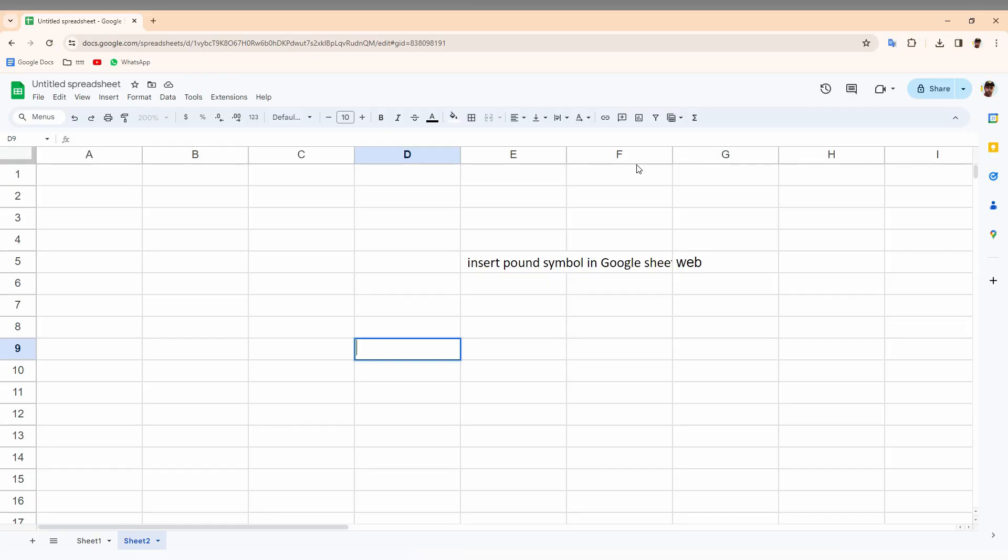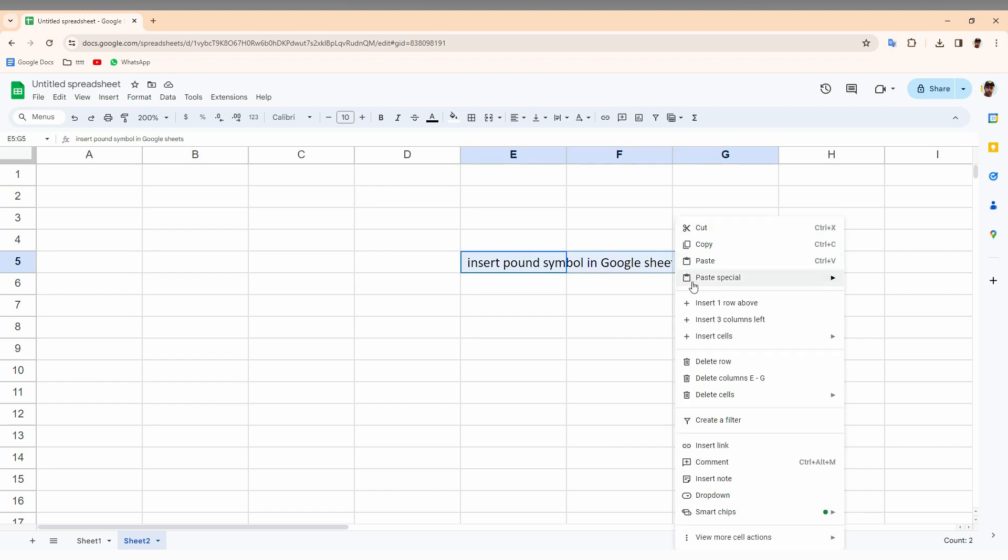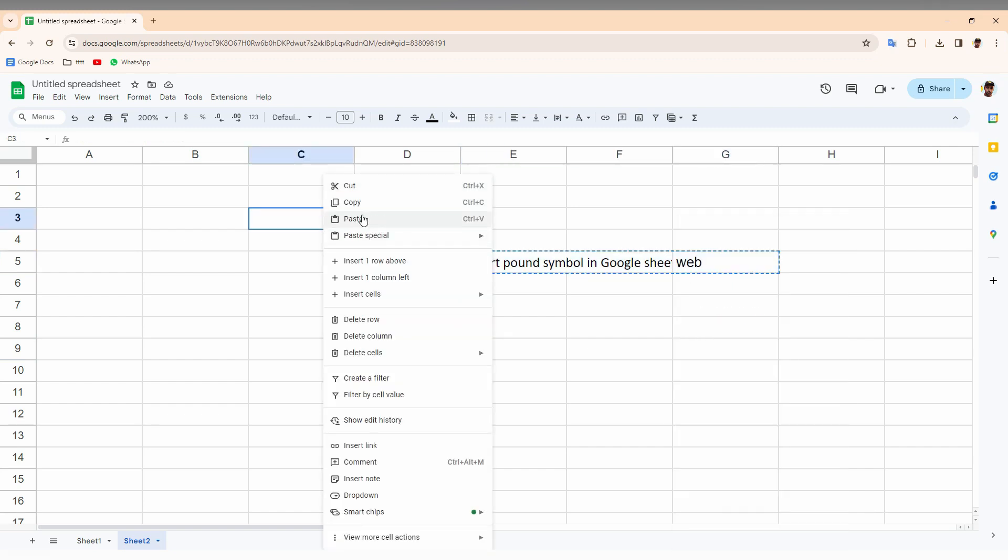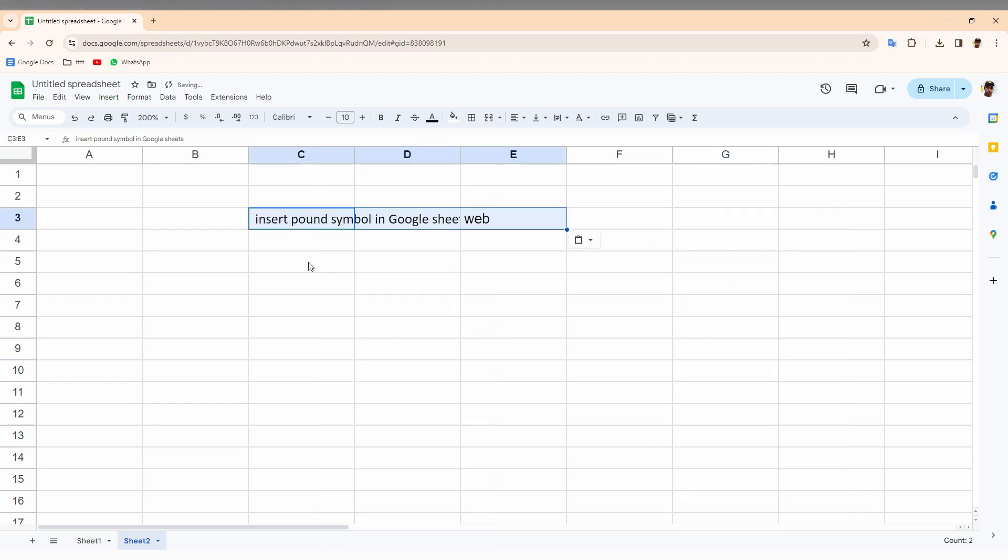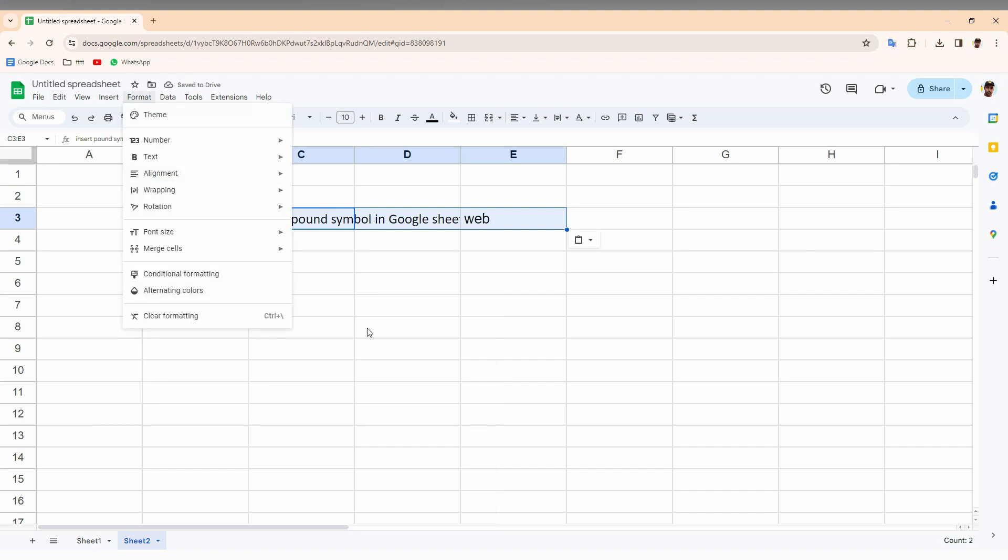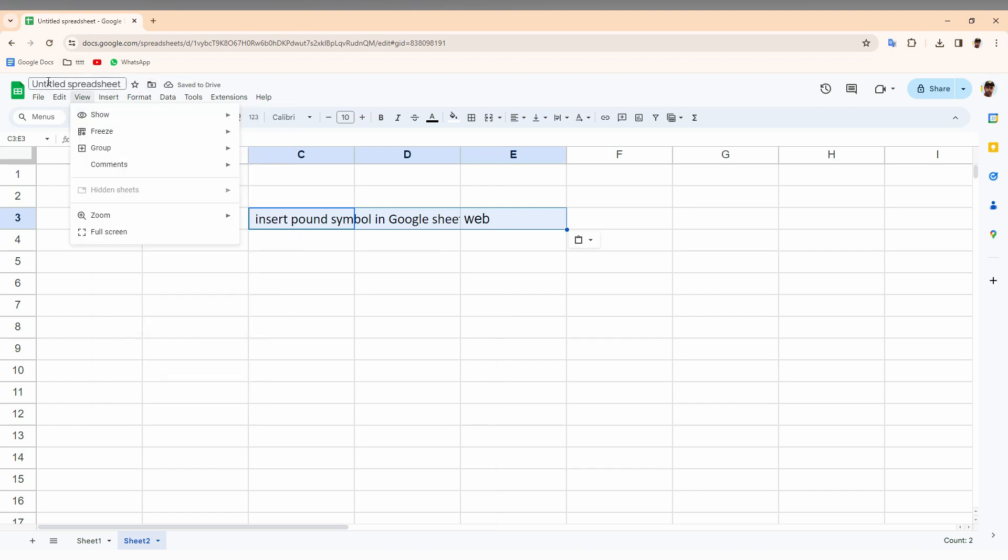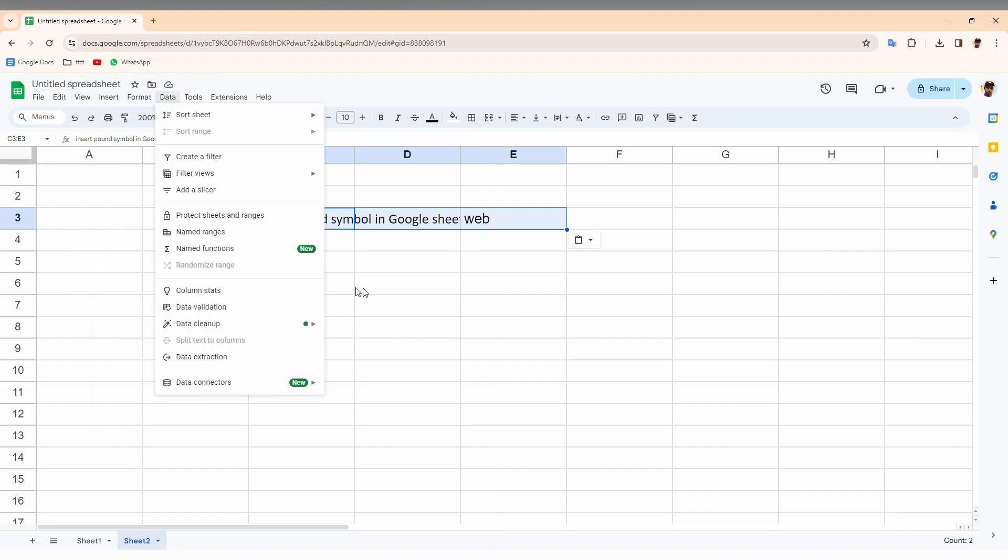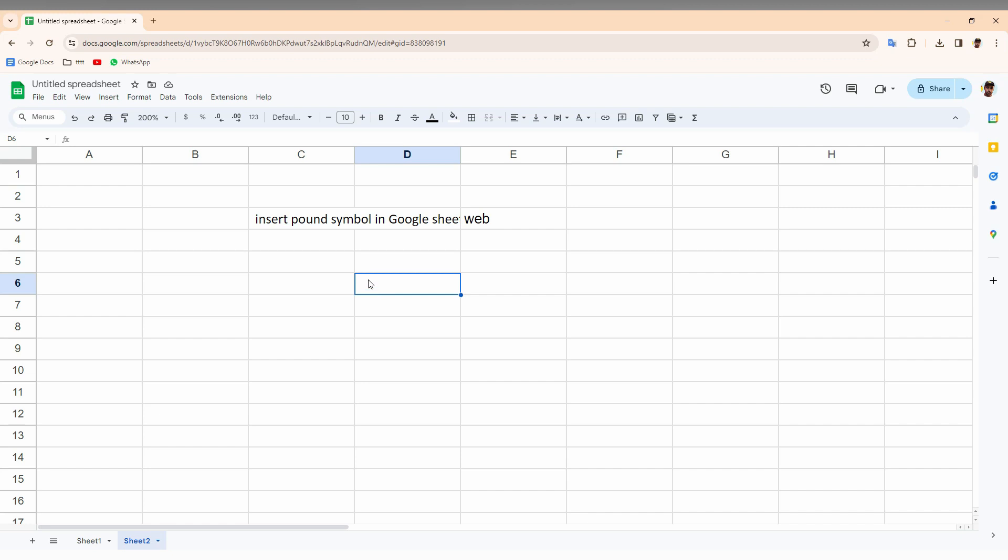So how to insert a pound currency symbol on your Google Sheet on your web? To insert a pound currency symbol on your Google Sheet web, you just need to use your keyboard because there is no insert symbol option present in any menu options here. So just use an alternative as your keyboard shortcut.